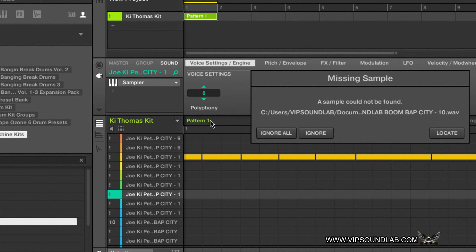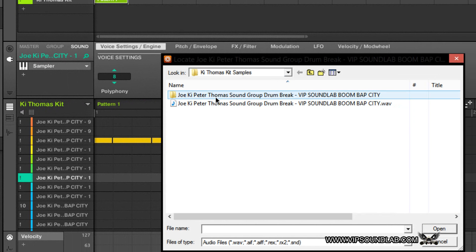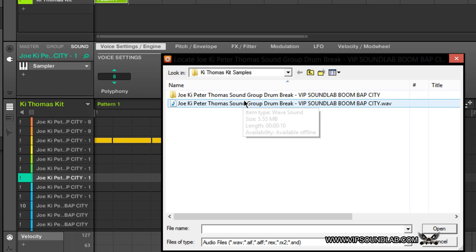What you can do is click over here where it says 'Locate.' Here is the sample folder. When you save your files as a group file, think of that as like a preset — it's basically saving all your settings and all your samples. When you save your group file with all the sounds, Machine puts them in this folder here.